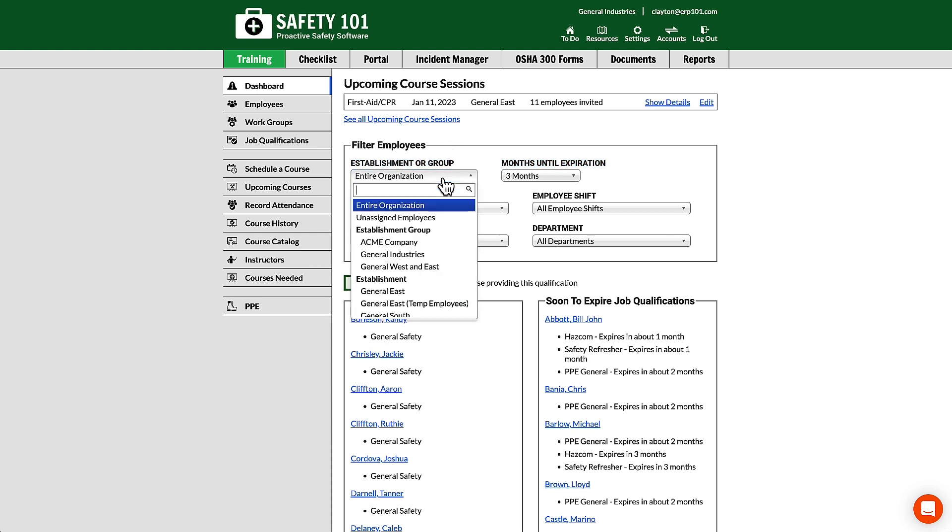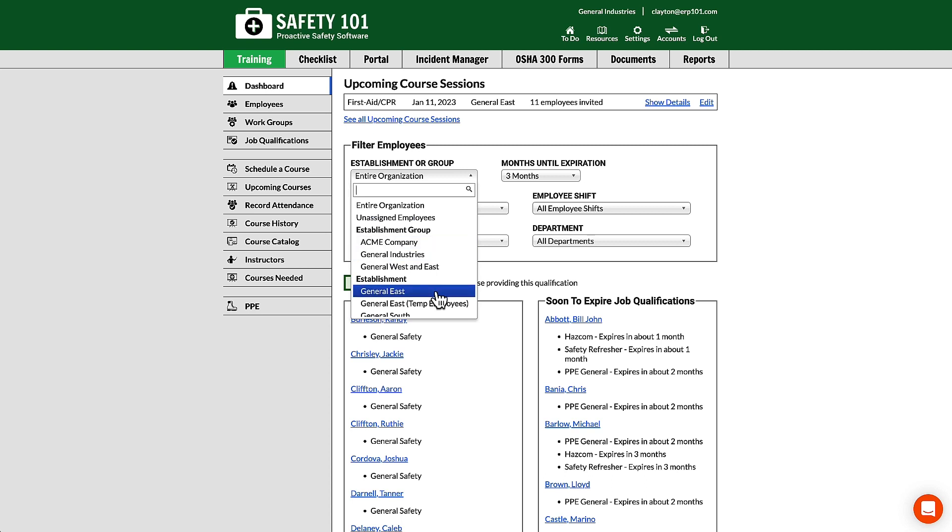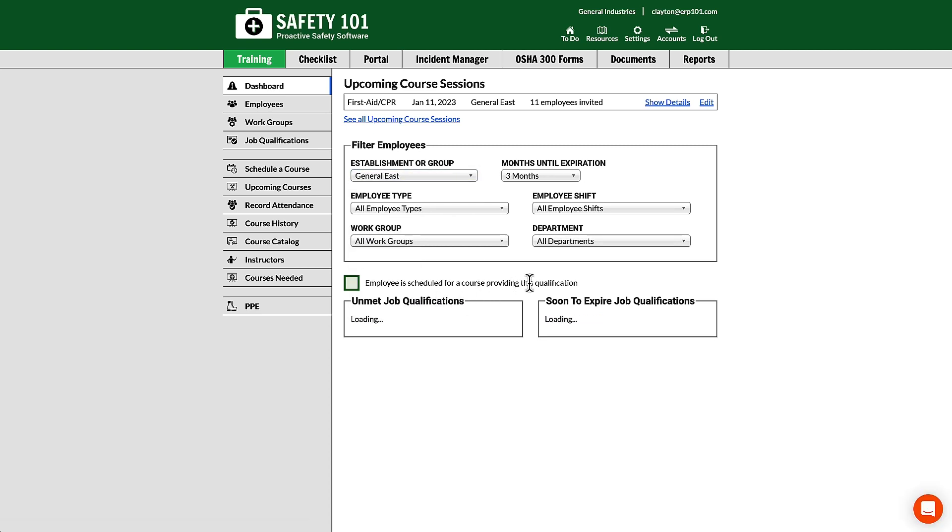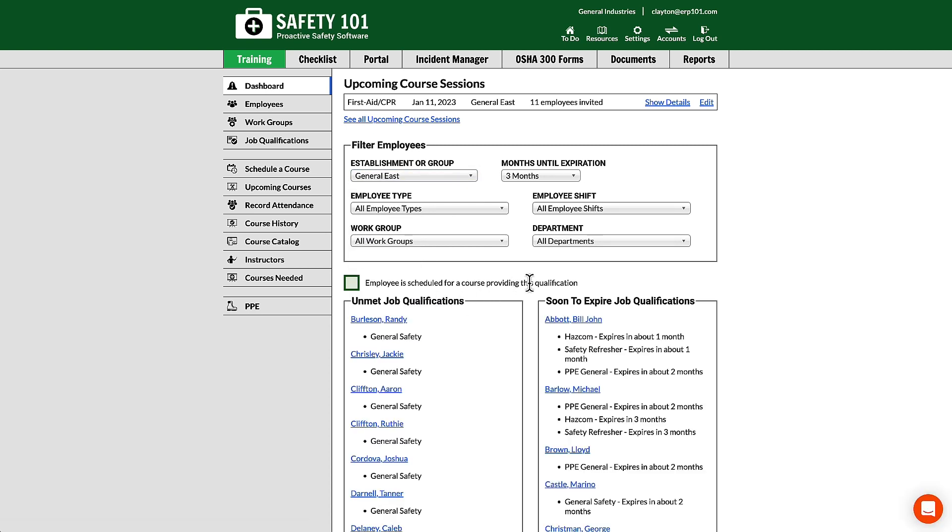...or group, so you can view only employees from a certain establishment group or a certain establishment. There's also employee type, employee shift, work group, and department.